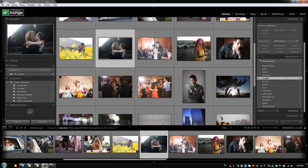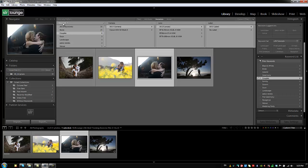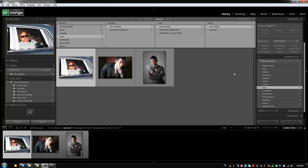On the right side of the keyword list you'll see a number and an arrow next to it. Clicking that arrow automatically creates a filter showing only images within that keyword. You can confirm this by pulling up the filter menu with the backslash key — you'll see that keyword is selected. It's just a quick way to filter using the library filter.